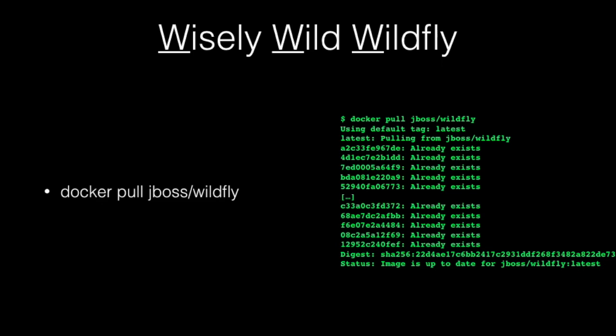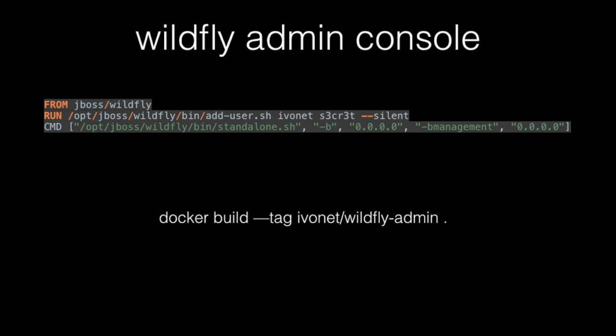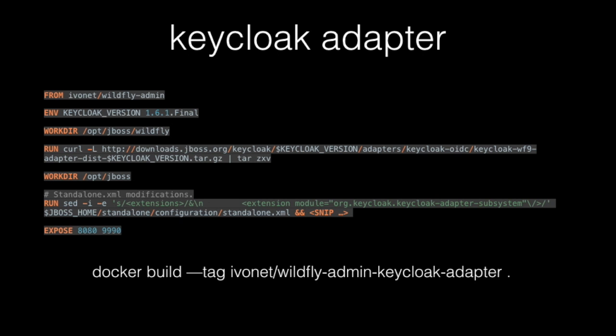Wisely wild wild fly. I had auto correction on my presentation thing and I couldn't type in wild fly. It corrected to wildly, constantly. I used the standard wild fly image. But I did some extras. I first enabled the admin console. It's a development environment for me. I wanted to have complete access. And this is the part where I hook in Keycloak as a security provider for the application server.